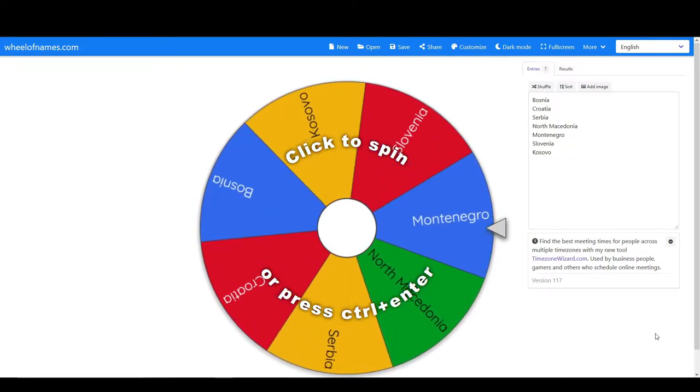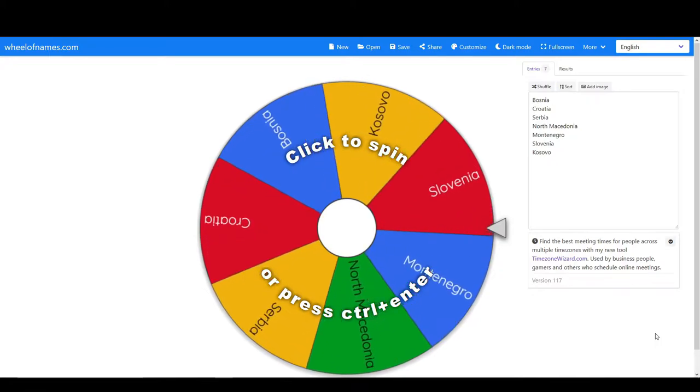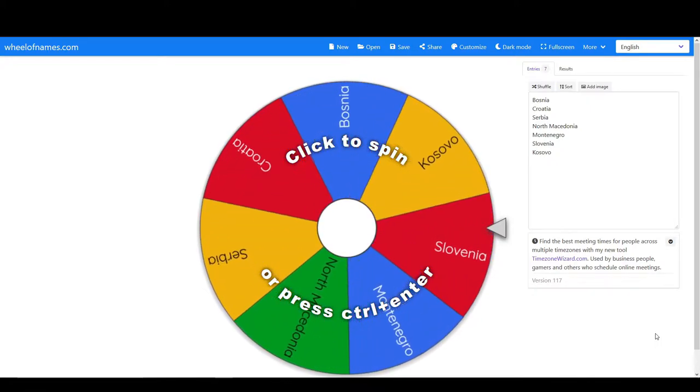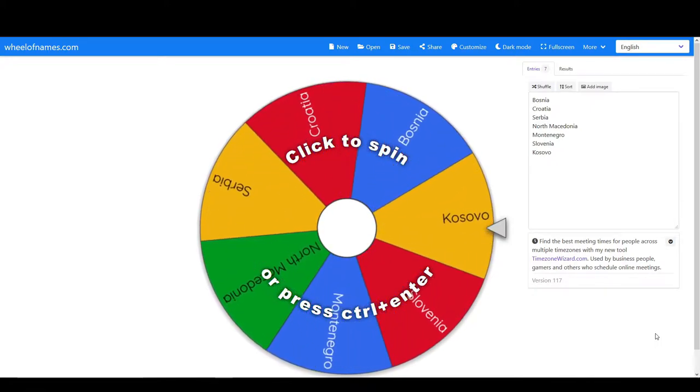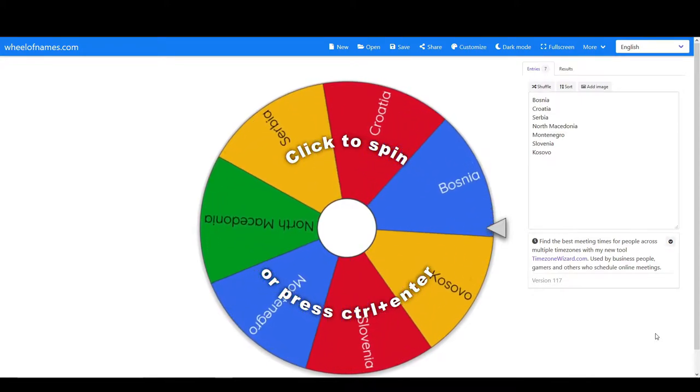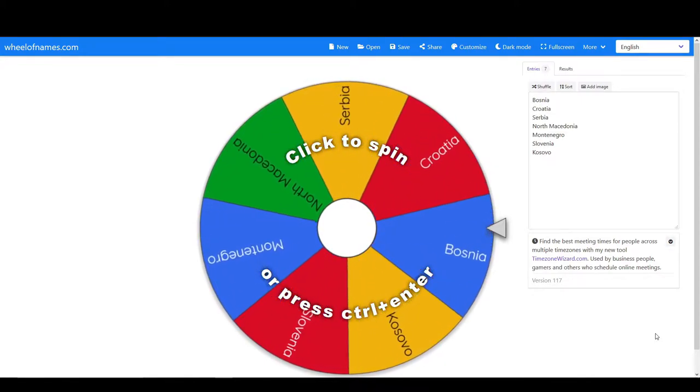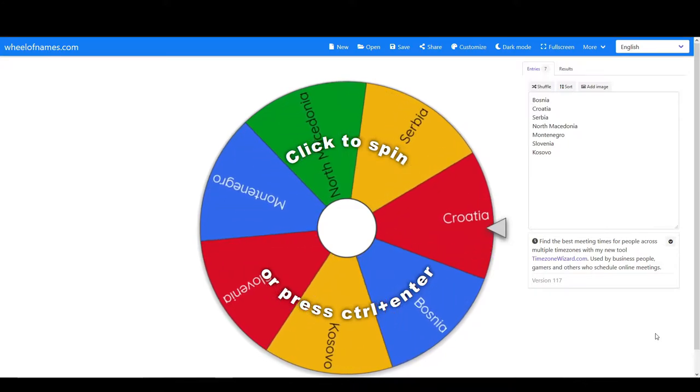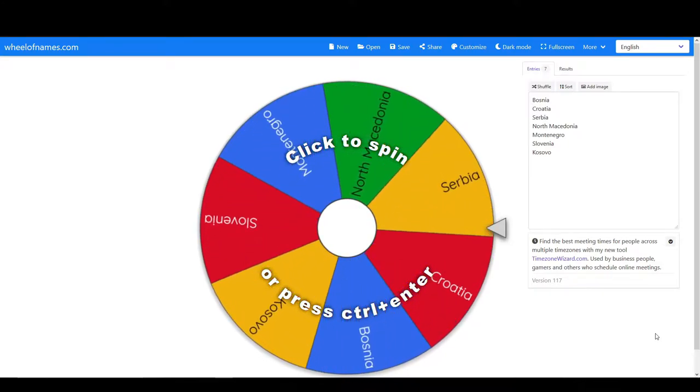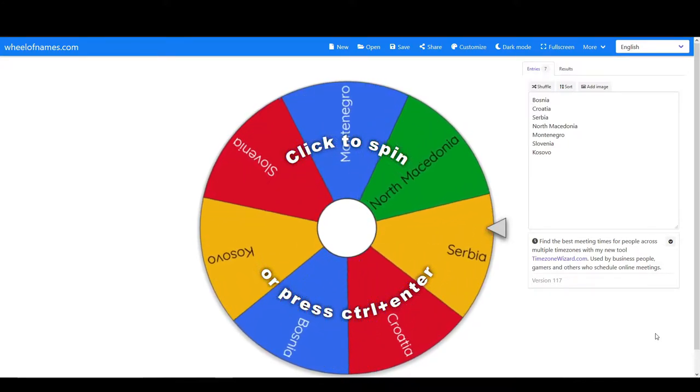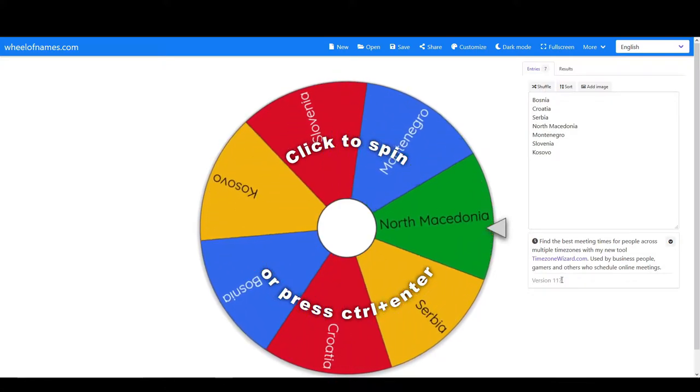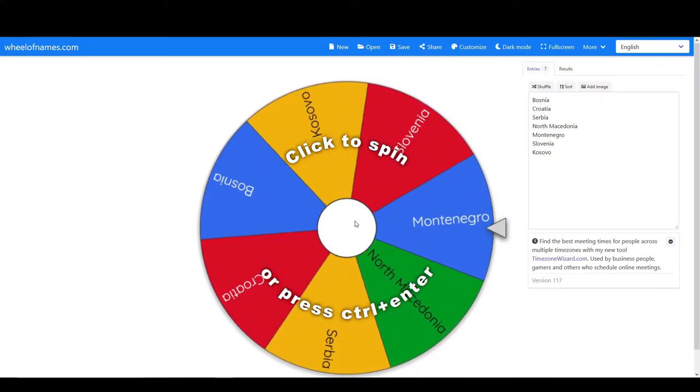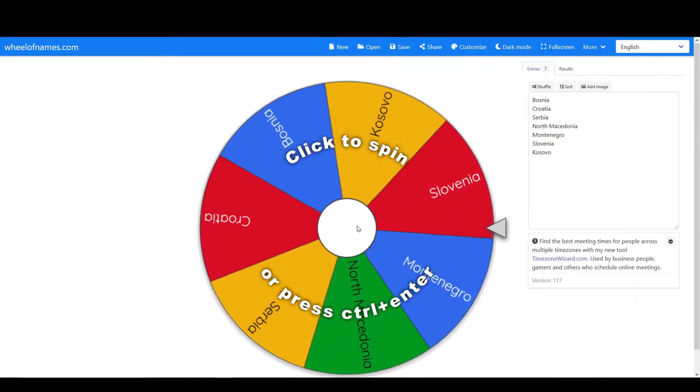Whatever the outcome of the wheel is, that is the country that we have to take a job in first. We apply for whatever jobs available in that country. If there's multiple clubs that have offered us a job, then we get back to the wheel of fortune and we input those clubs and let the wheel decide again. So without further ado, let's get it spun.